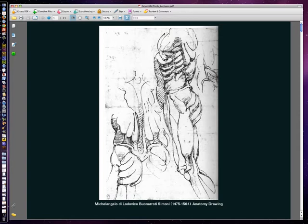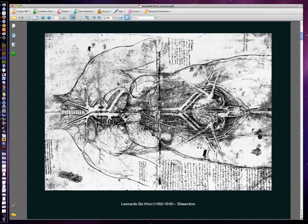He couldn't do these with the blessing of the church, so a lot of these were done in secret and probably never shown. However, they are evident when it comes to looking at the pieces that he created for the church and the anatomical accuracy that his painting and sculpture just has. He was a scientist, and this is evident. Likewise, this is a dissection by Leonardo da Vinci.